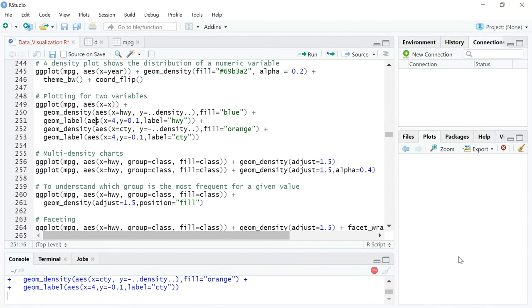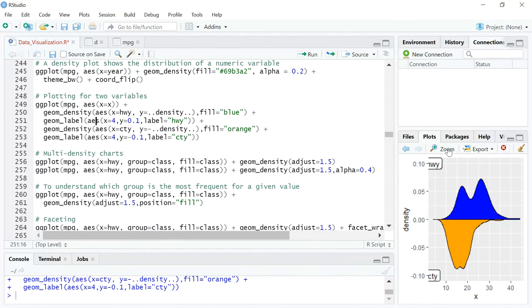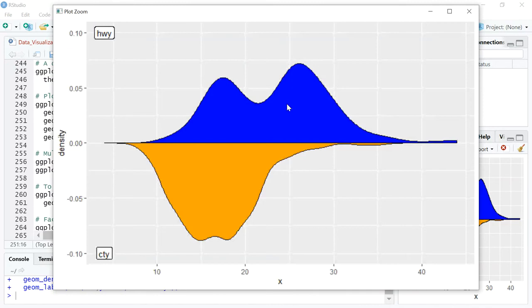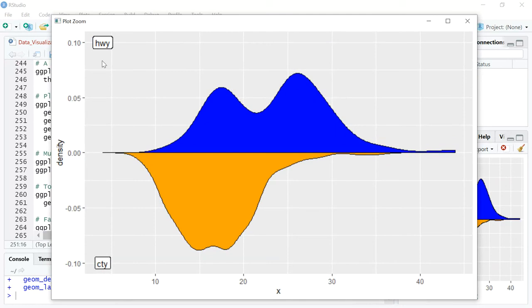Let's get to the next plot. It is a two-variable plot and you can see one plot is above the x-axis and the second density plot is below the x-axis. The blue plot above the x-axis is a density plot for highway miles per gallon, and the orange plot below is for city miles per gallon. This kind of plot is generally used to understand two relatively comparable numerical variables.